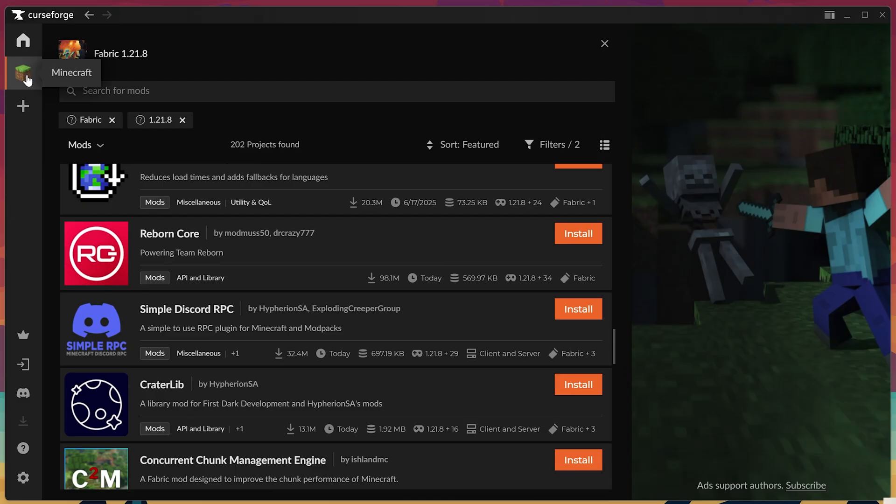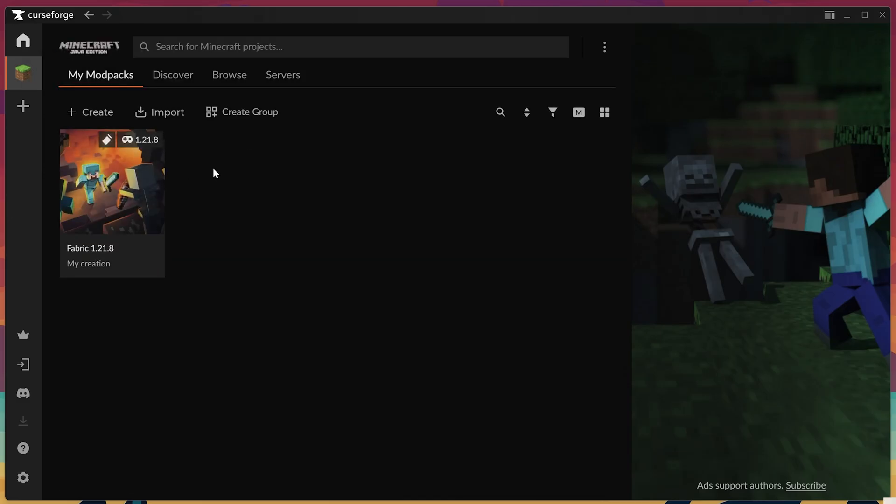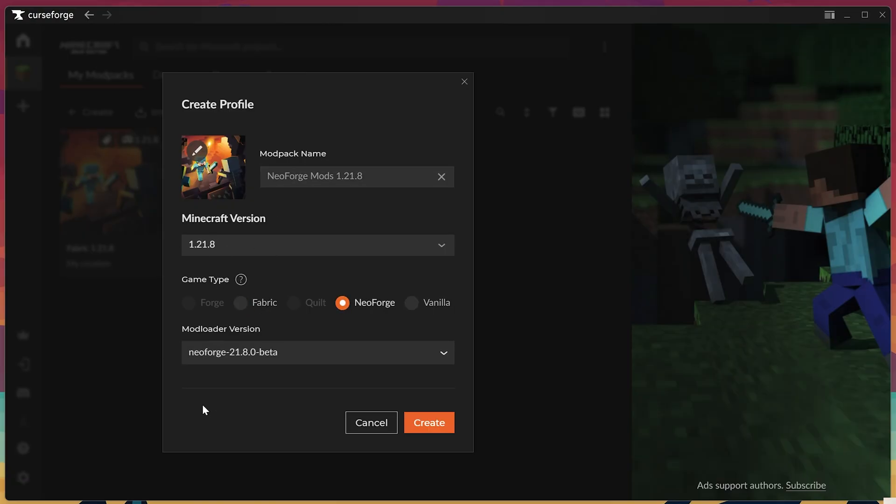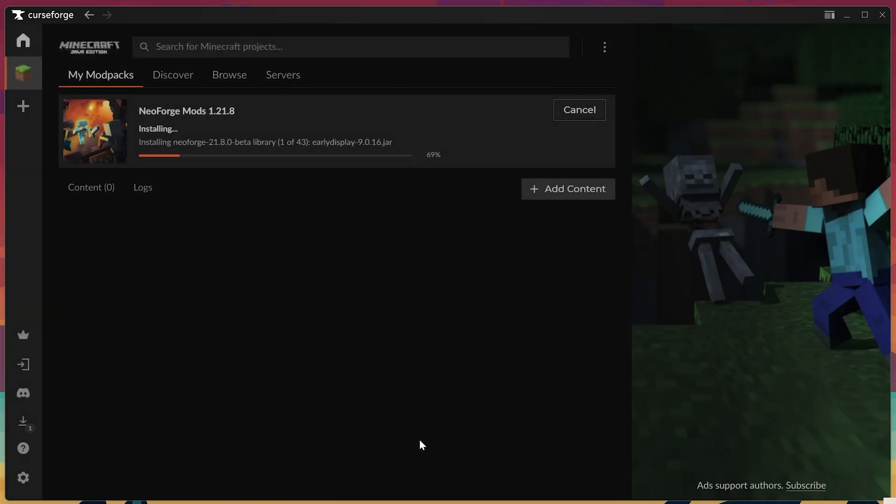We can also create another profile. Like I said, this video works for Forge, Neo Forge, and Fabric. So we can click Create, and we can do a Neo Forge installation. So Neo Forge mods, and then we can do 1.21.8. And instead of Fabric here, we just click Neo Forge, and now we're good to go.